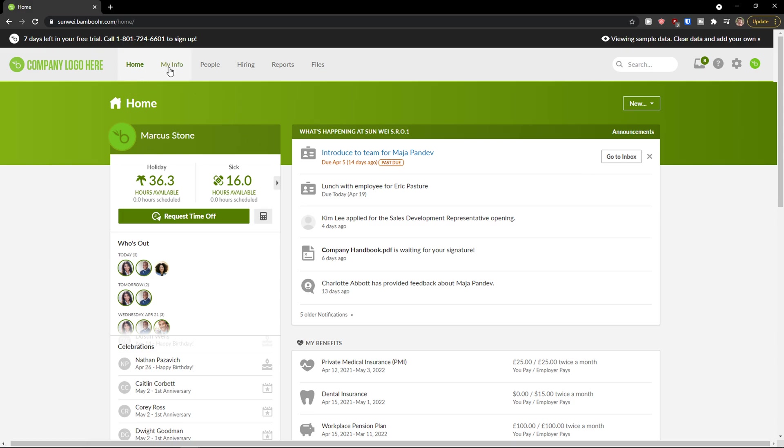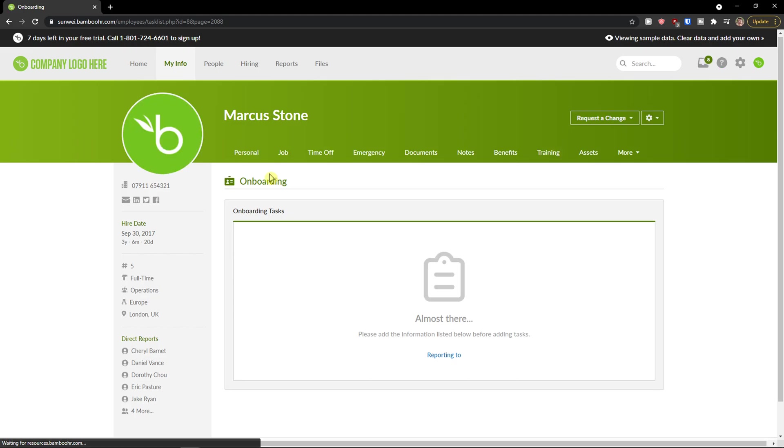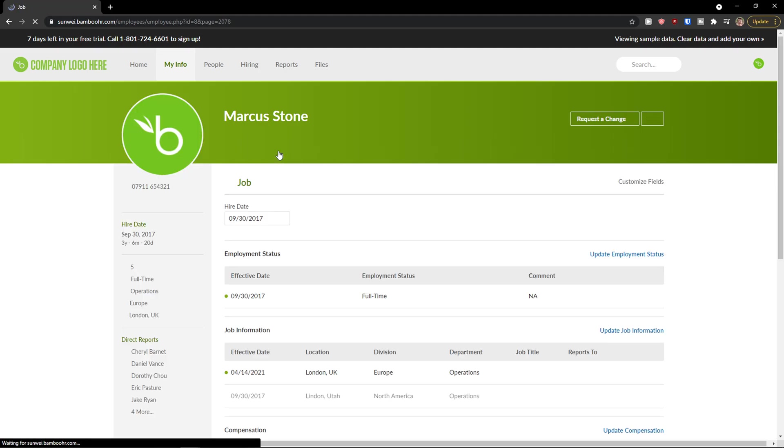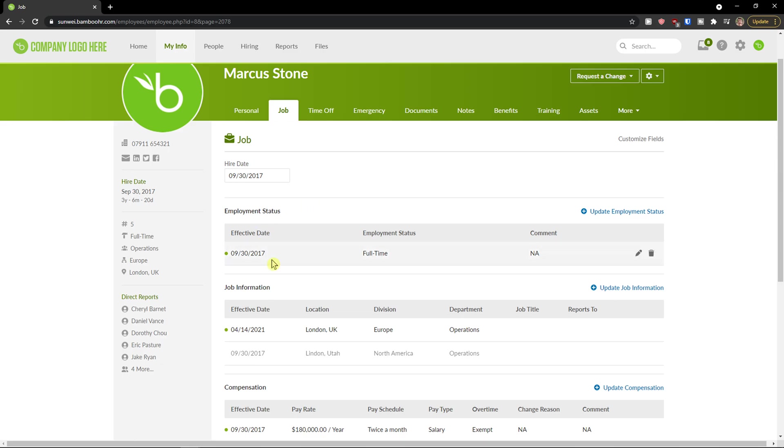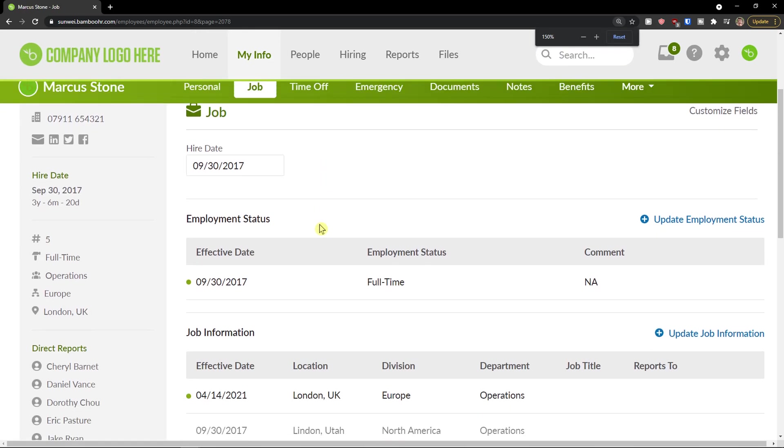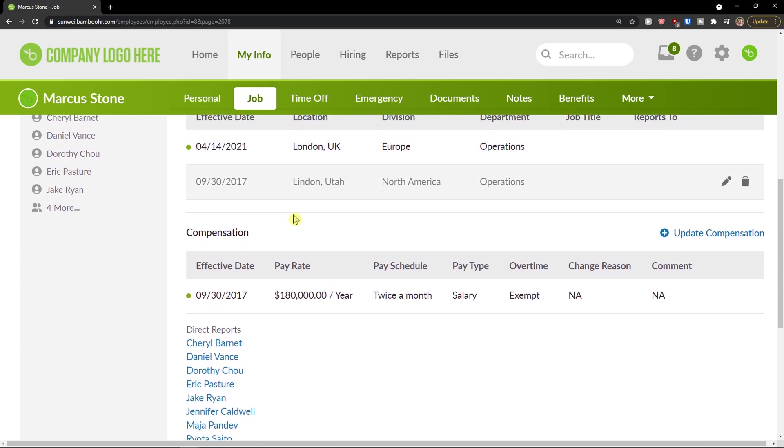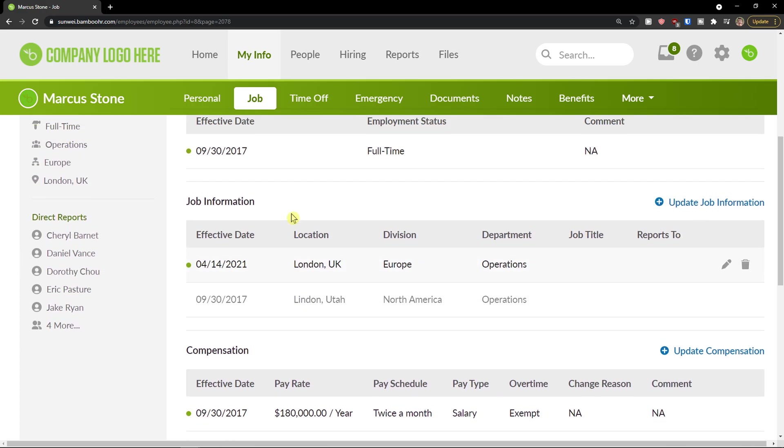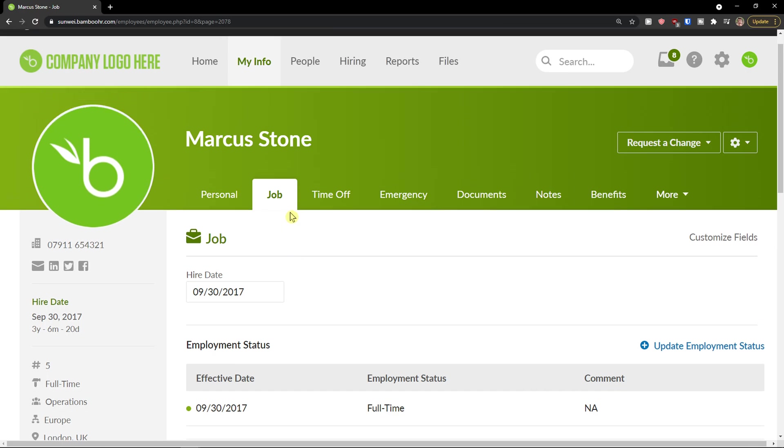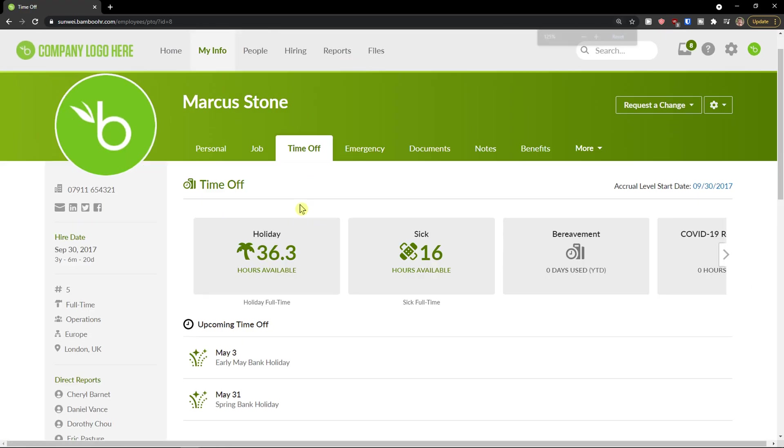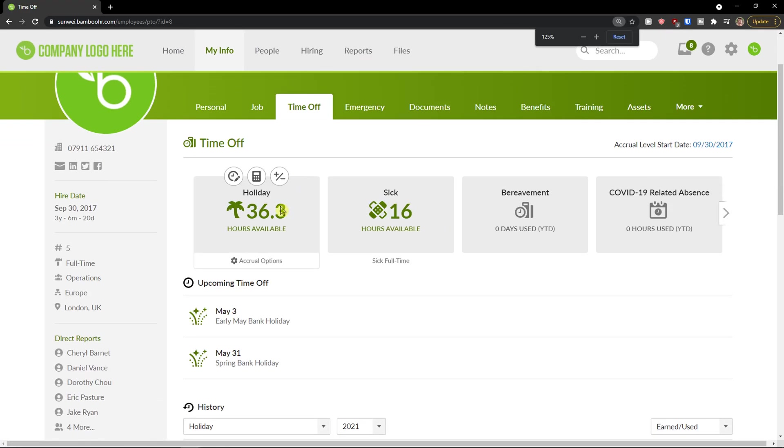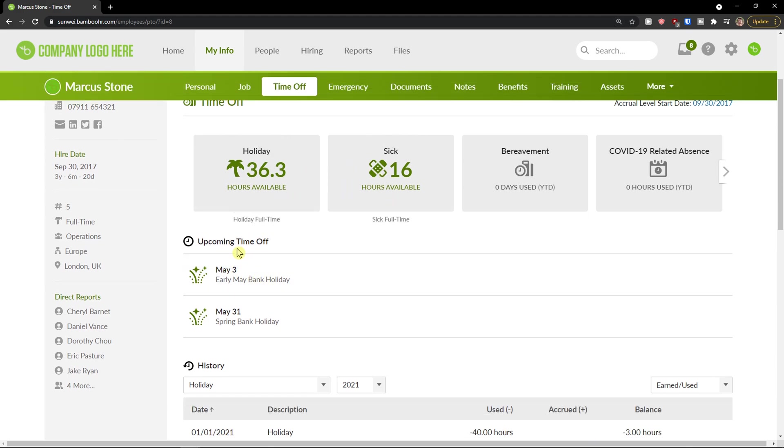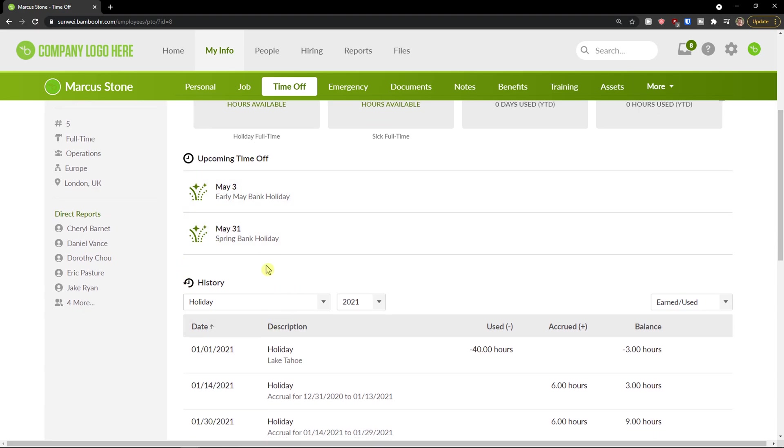When you're going to click on the next thing here, My Info, you can simply see your personal information even when you're employee or the owner on BambooHR. Then you see the job here, employment status. I'm going to even zoom in. Job information, compensation. Then you have time off here, holiday sick hours available, upcoming time off and history.